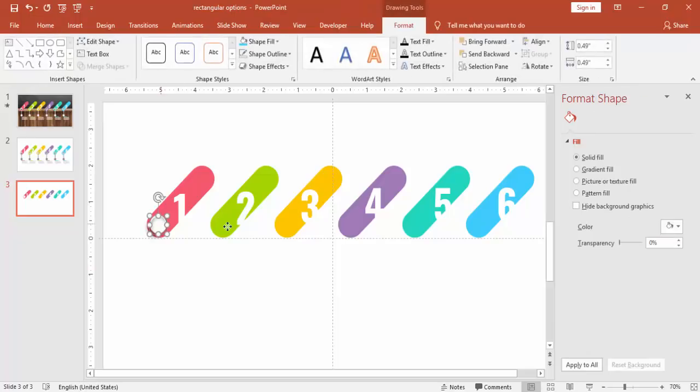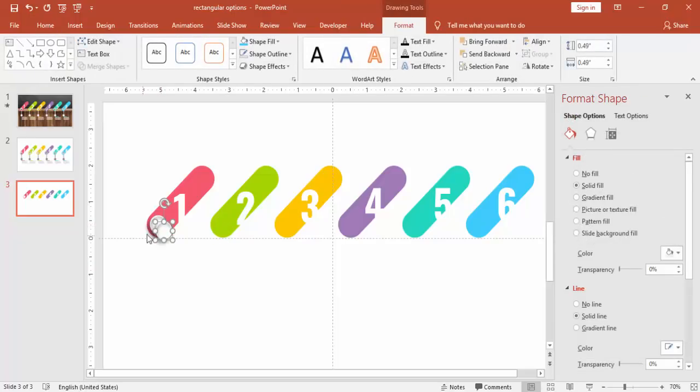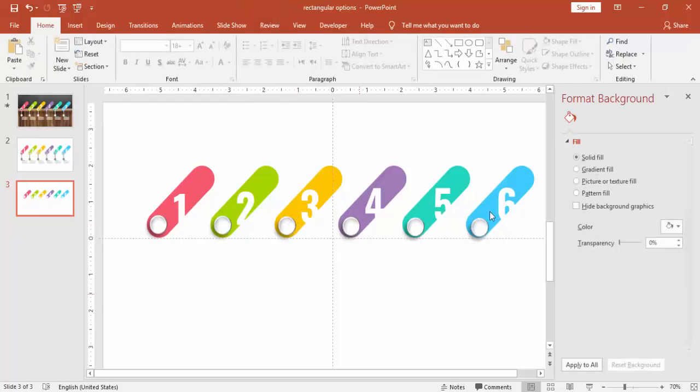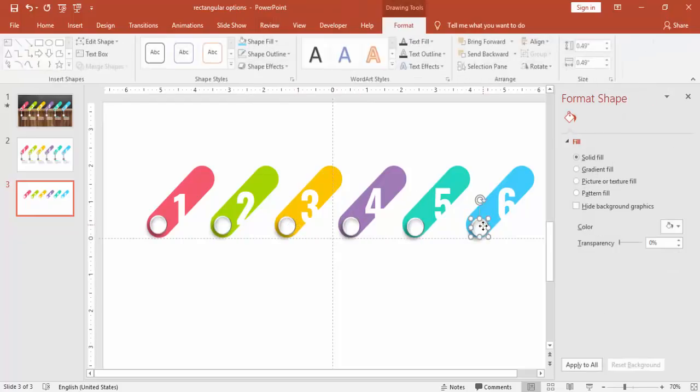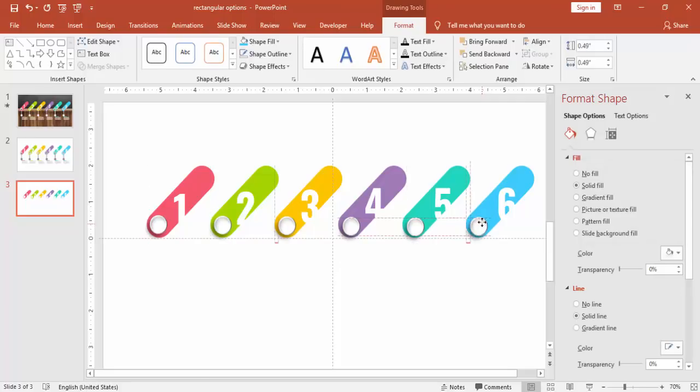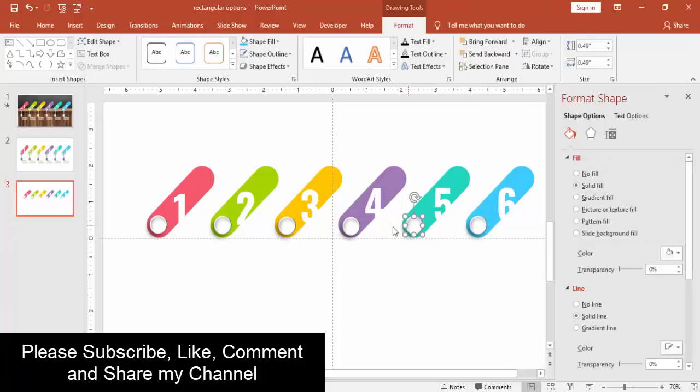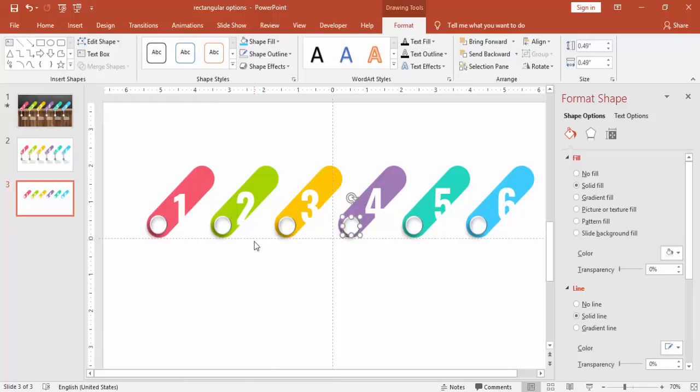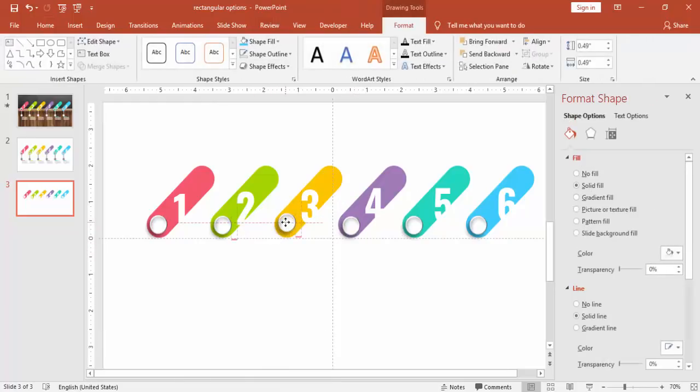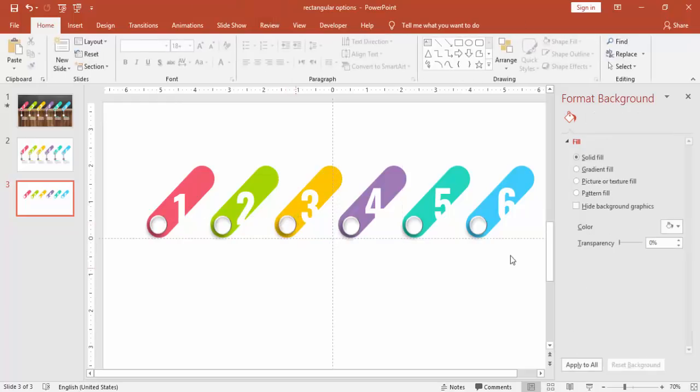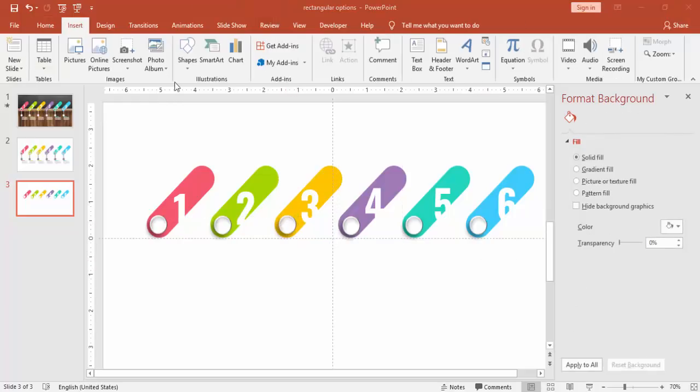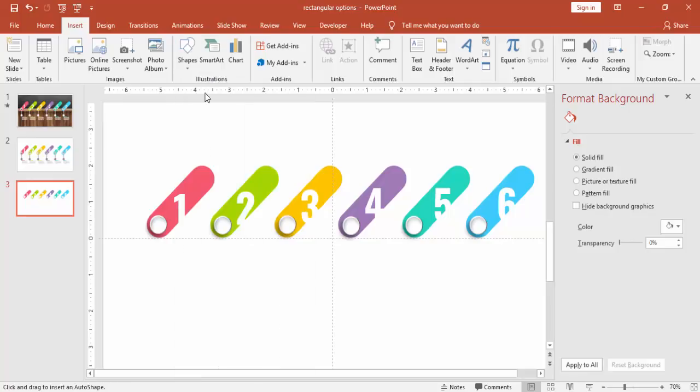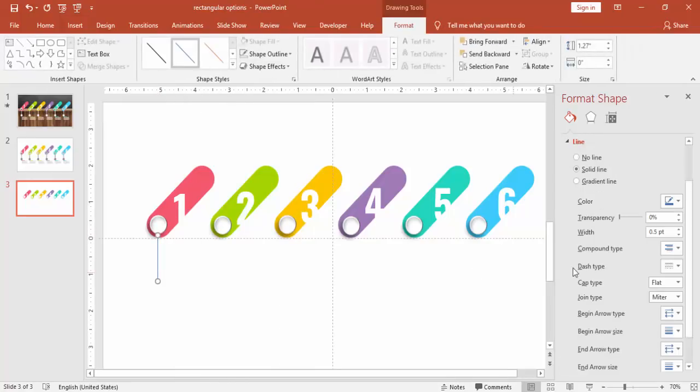And then using the format painter or just press Control D to duplicate it, and then copy it across all other options. Make sure to align it properly. And if you have the icons, you can just download the icons from thenounproject.com.